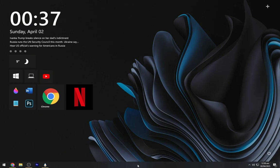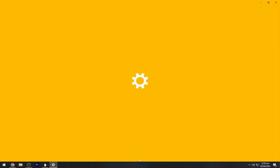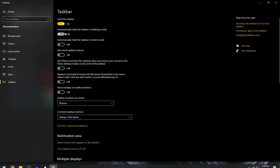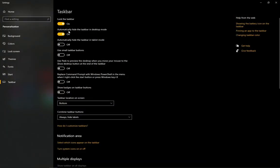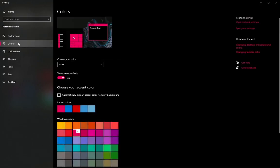Right-click on the taskbar and open taskbar settings. Turn on this automatically hide taskbar. Now open colors.